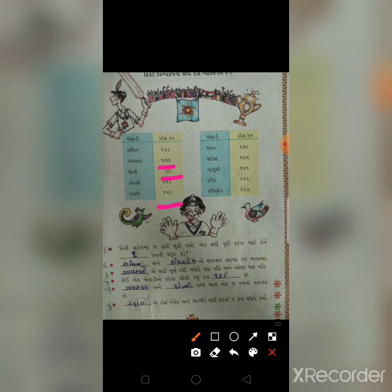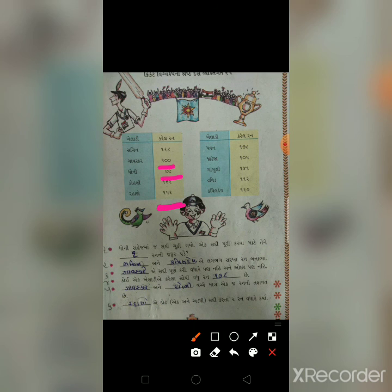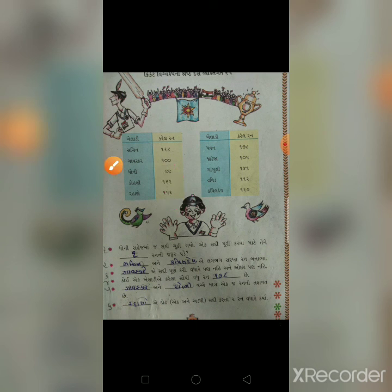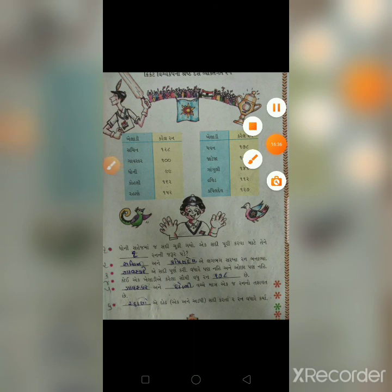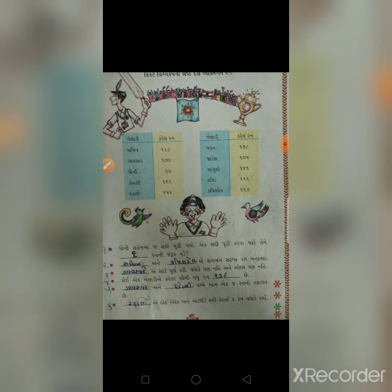ગાવસ્કર - 101 અને ધોની - 99, ગાવસ્કરે 2 રન વધારે કર્યા. પાના નંબર 17 ઉપર આ ચેપ્ટર પૂરો. આ આખો ચેપ્ટર આજે આપ્યો, સારું બાળકો, આપણે મળીશું.